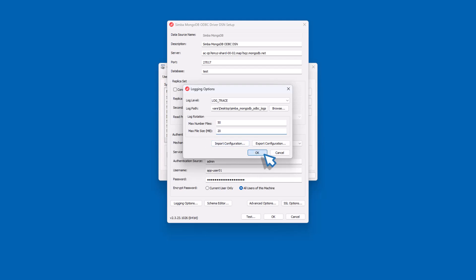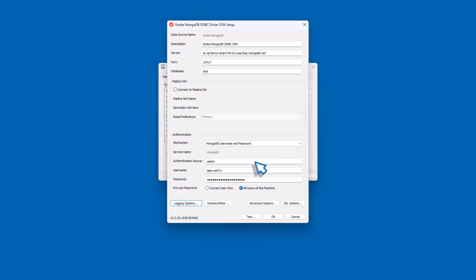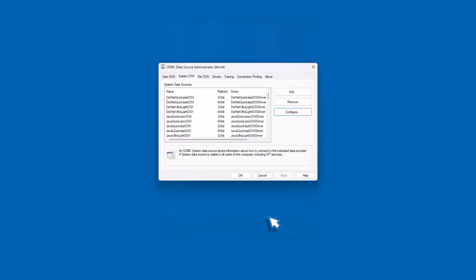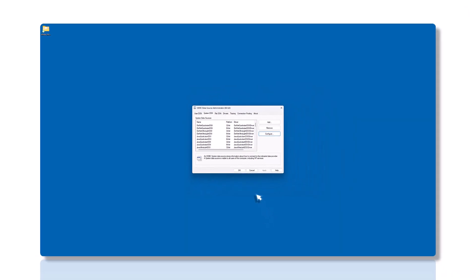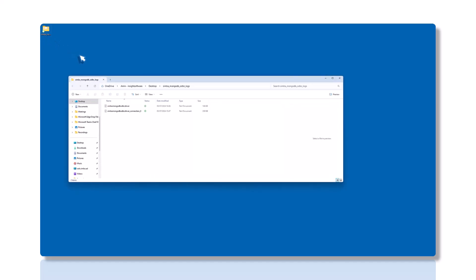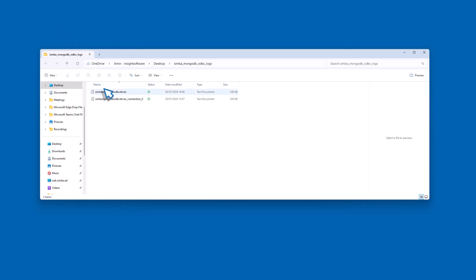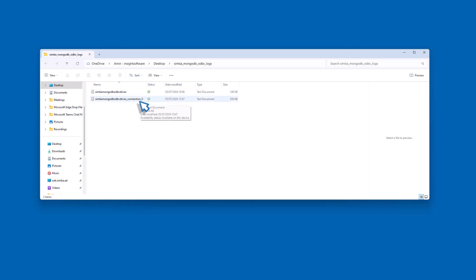Click OK to close the Logging Options dialog box and OK again to save your settings in the DSN Configuration dialog box. Restart the application using the driver to apply the configuration changes. The application will only detect configuration changes once the driver is reloaded. Once logs are generated, they will appear in the specified destination file path. The Simba MongoDB ODBC connector produces two log files: the driver log file, which logs general connector activity, and the driver connection log file, which logs details of each connection made to the database, with a unique number identifying each log file.